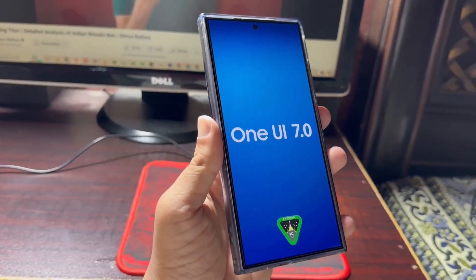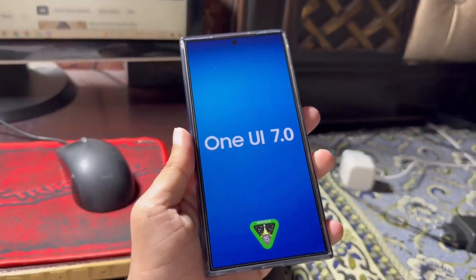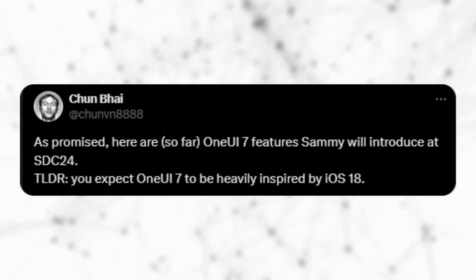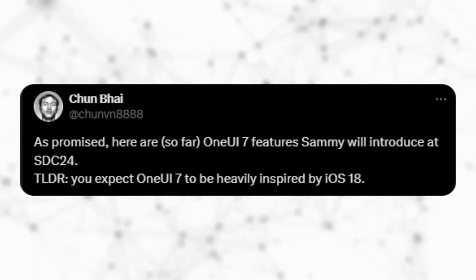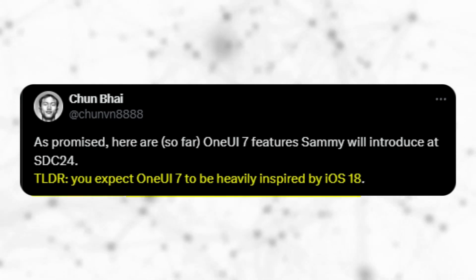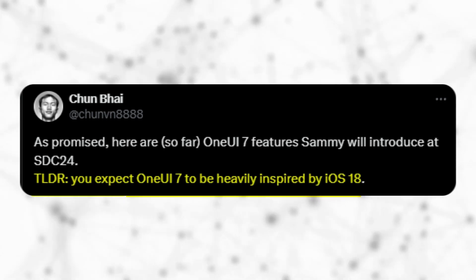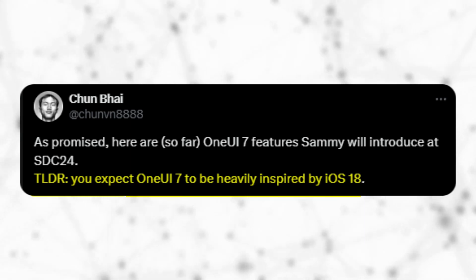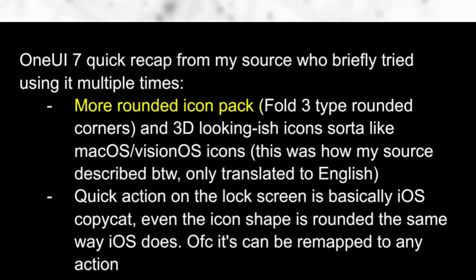Earlier reports mentioned that One UI 7.0 would introduce two new features: app lock and a vertical app drawer. However, a recent rumor from Chun8888 suggests that many of the UI design elements in One UI 7.0 are influenced by iOS 18 and Xiaomi's HyperOS. The upcoming version is expected to include more rounded icons with a 3D appearance, similar to macOS and VisionOS.